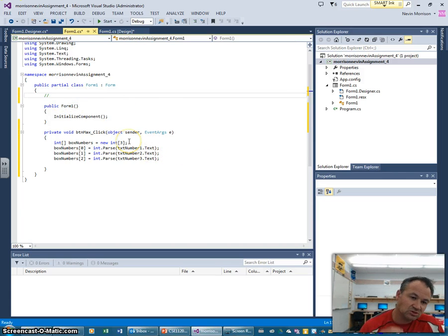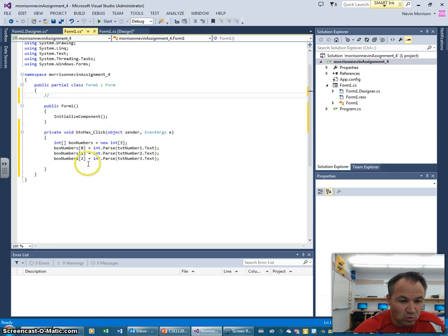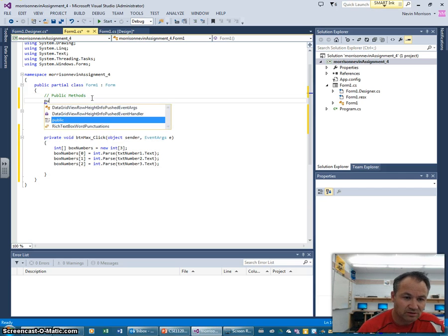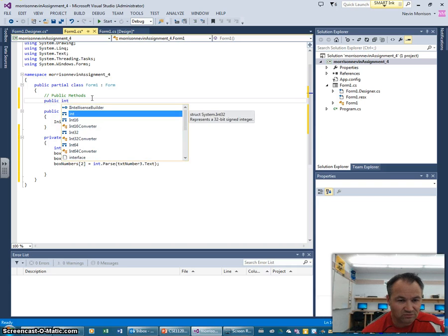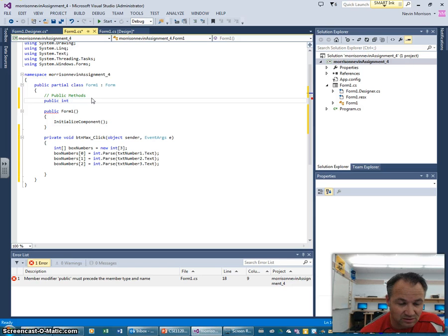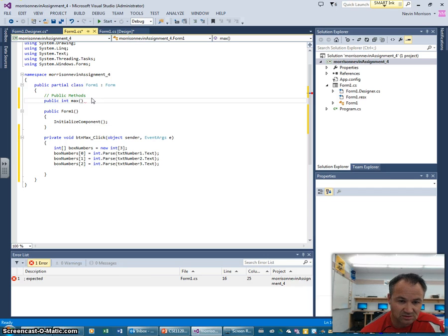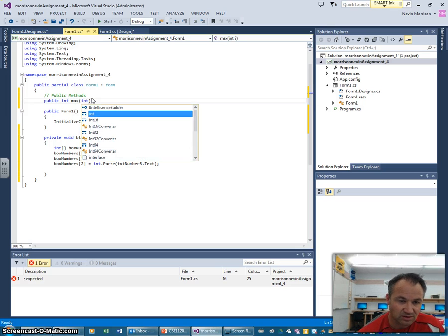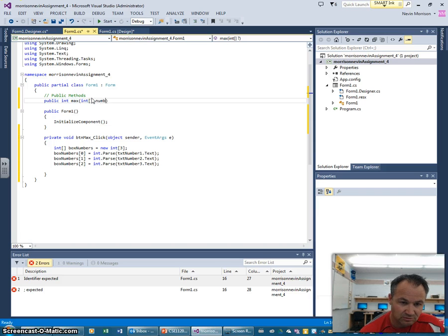Now we're going to declare a method. A method is a chunk of reusable code that we can use over and over throughout our program. We're going to use it in one line of code down here. First I'm going to go up and declare this as a public method — I'll go 'public int' since it's going to have a return value — and we'll call this 'max'. It's going to take an array as its argument, so we'll go int[] and call it 'numbers'.